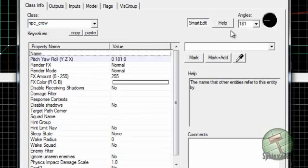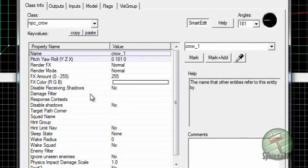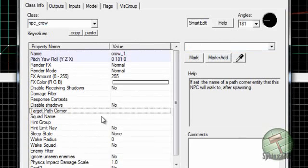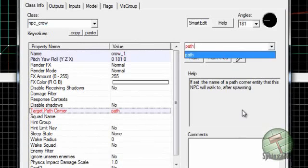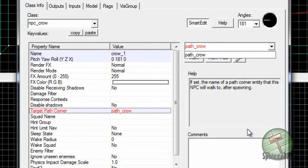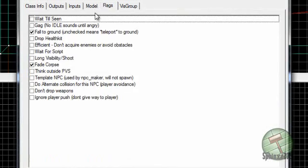Give him a name of crow_one. Apply that, and then find the field which says target path corner. Name that to path_crow. And then in flags, make sure foreground is checked.